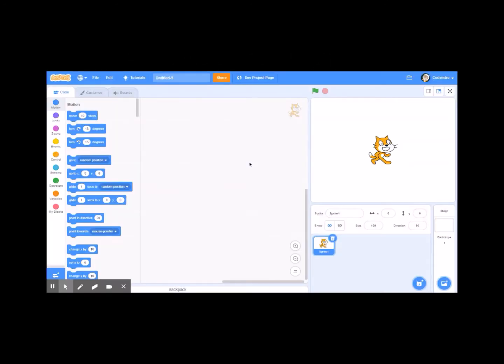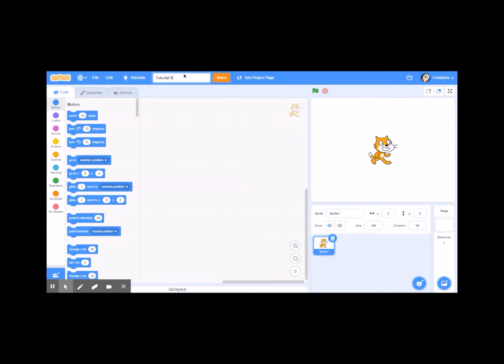Hello and welcome to another Scratch tutorial. This one is called tutorial number four, Candy Ghost. This tutorial will deal with more sensing blocks as well as introduce the concept of a broadcast and a variable. Let's begin by naming our project tutorial four, Candy Ghost.